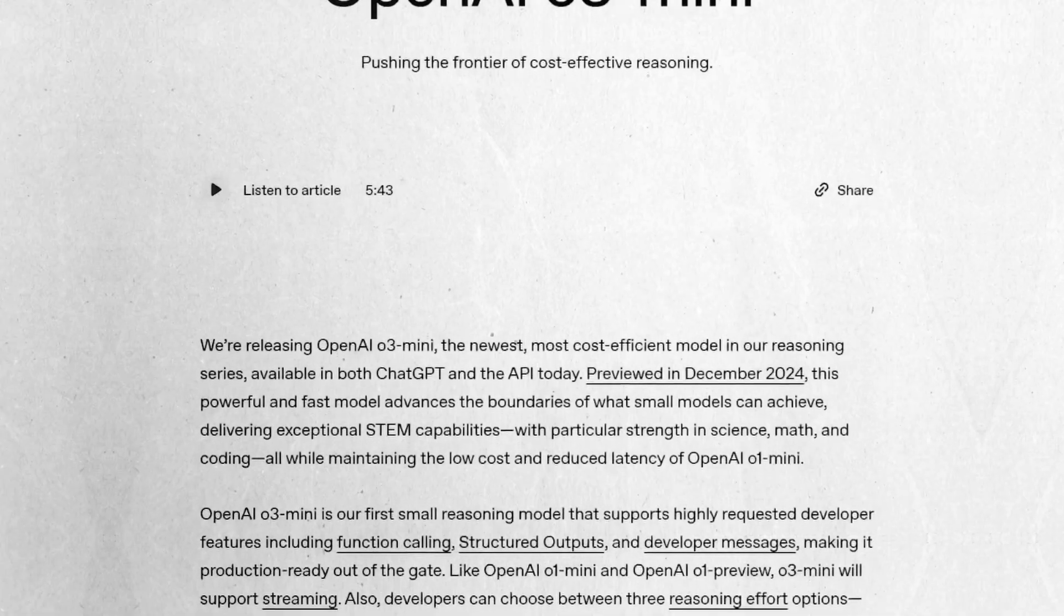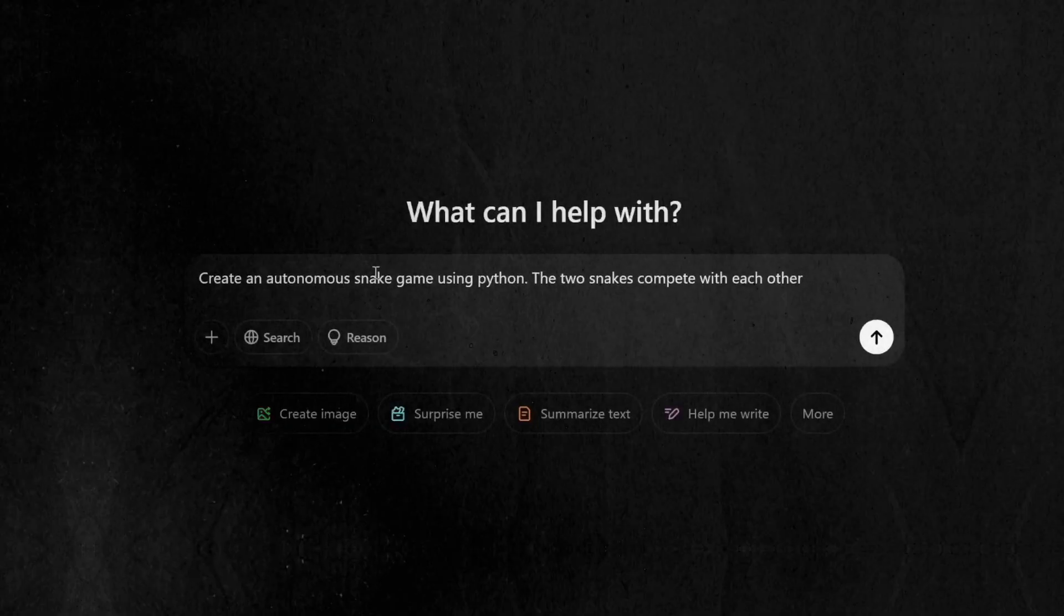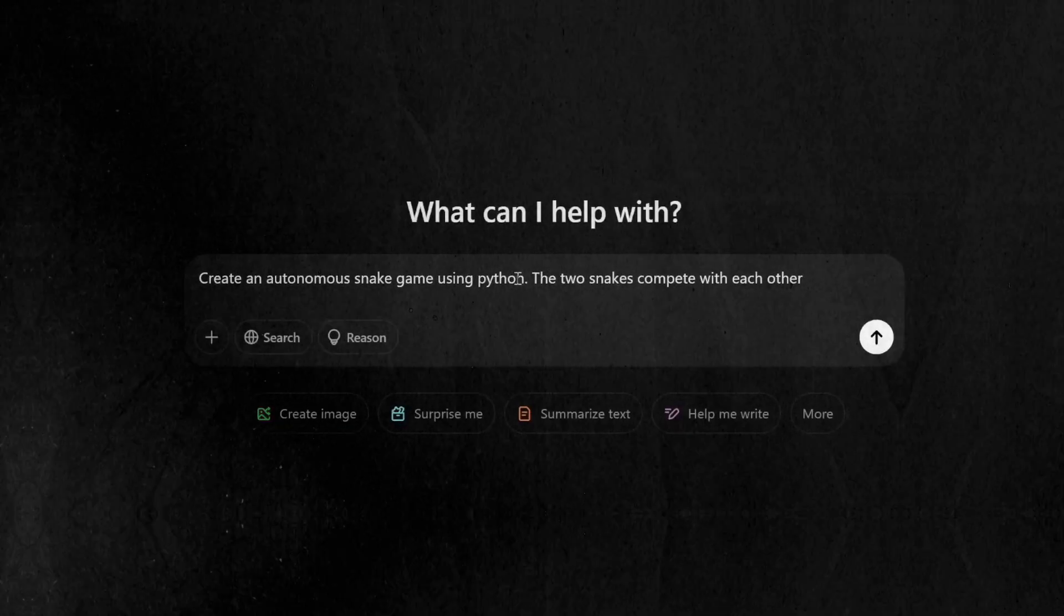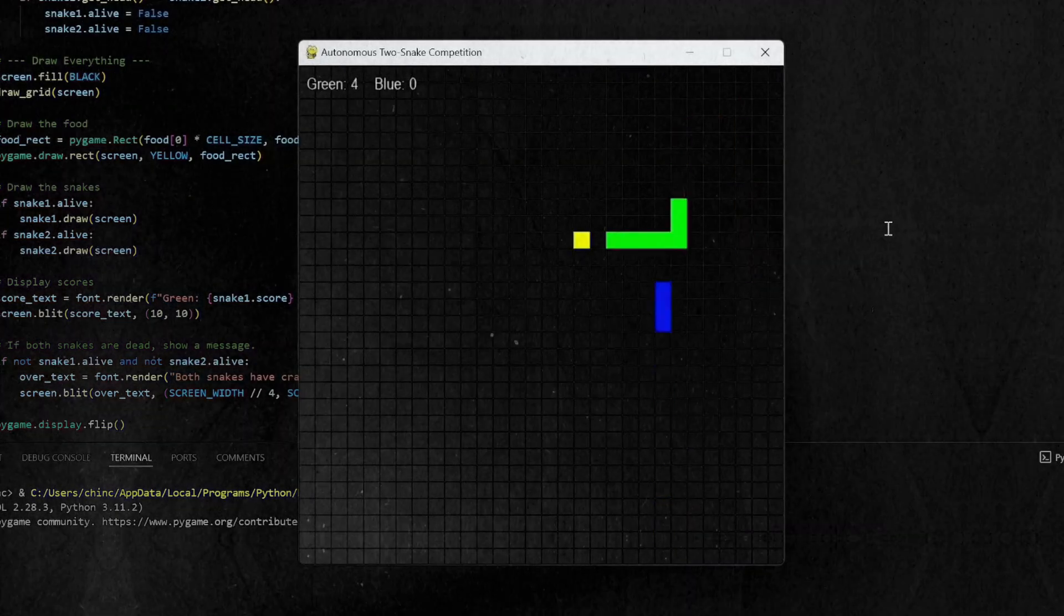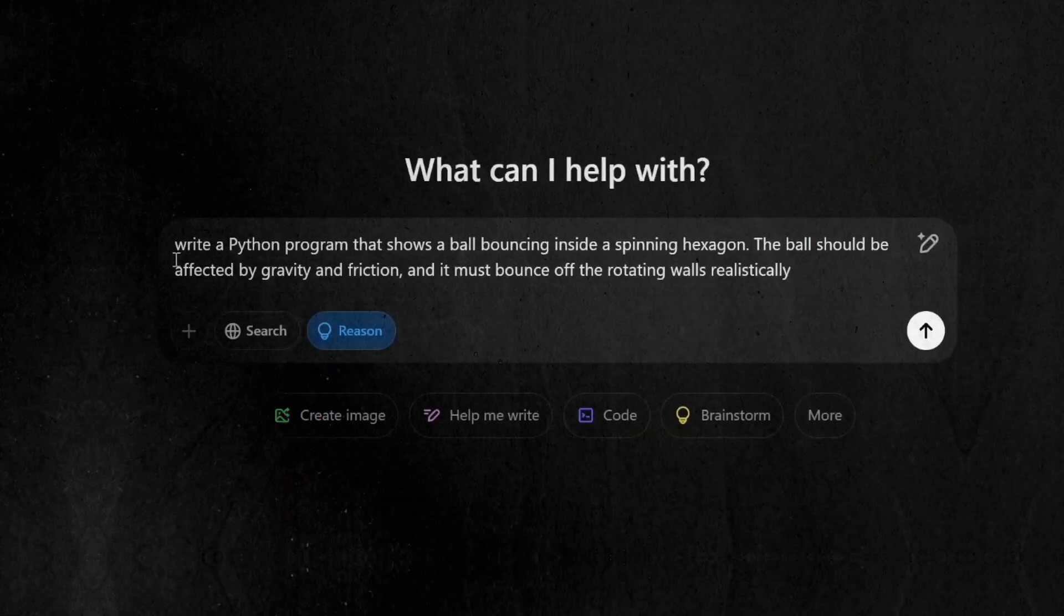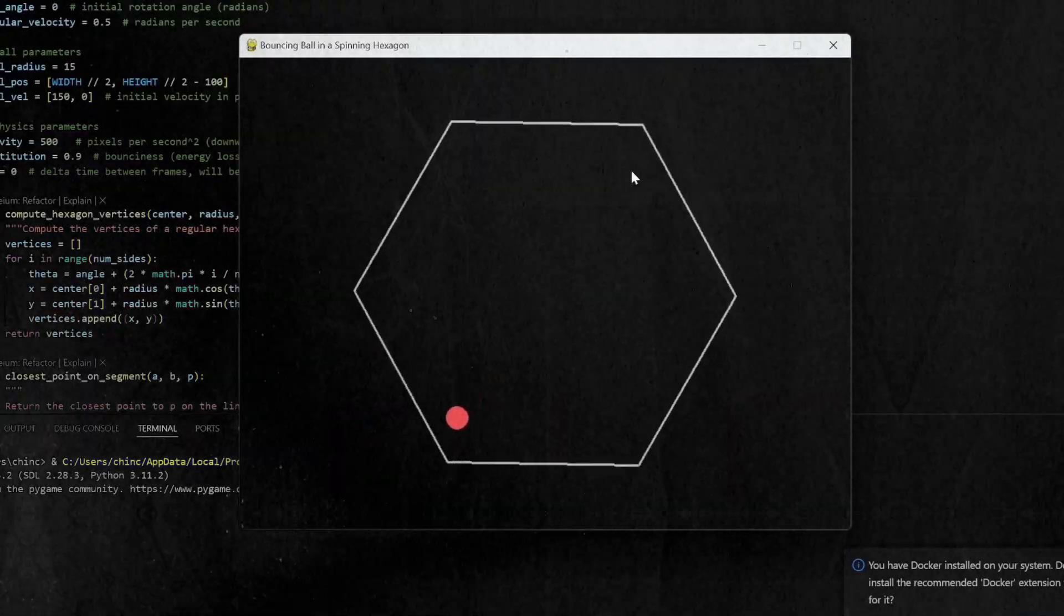OpenAI O3 Mini is mind-blowing. You can ask it to create an autonomous snake game or write a python program that shows a ball bouncing inside a spinning hexagon.